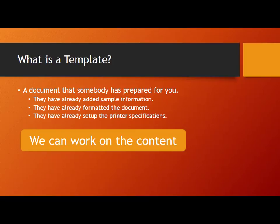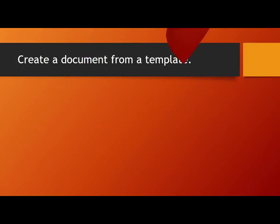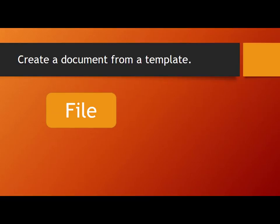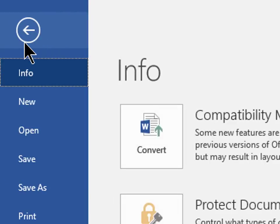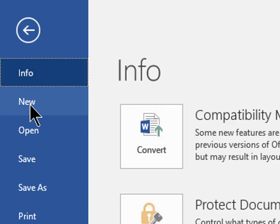So how do we create a document using a template? Well by clicking on file then new. Let's create a document based on a template. I'm going to click on file and now I'm going to click on new.